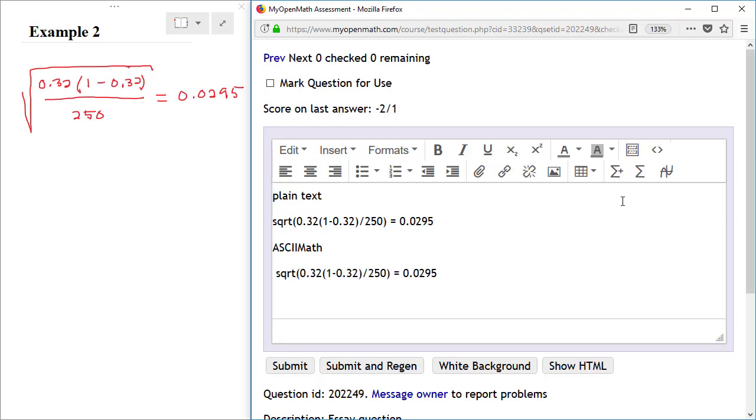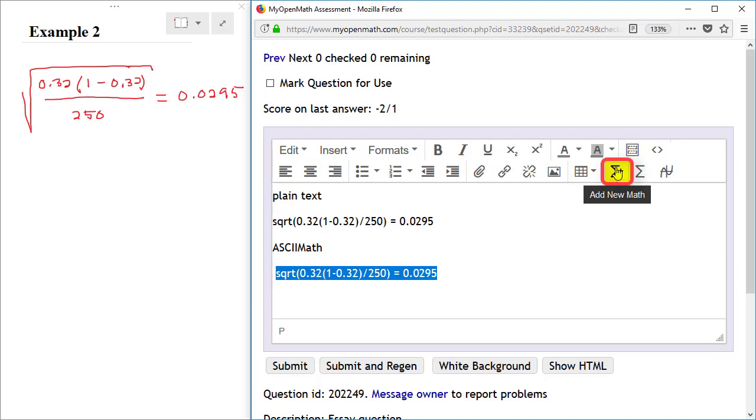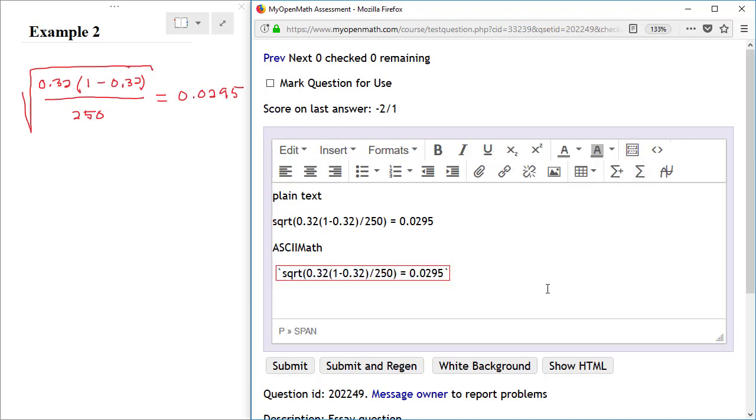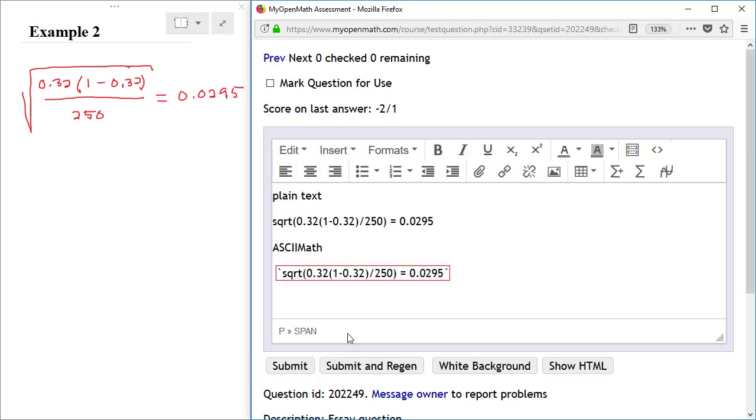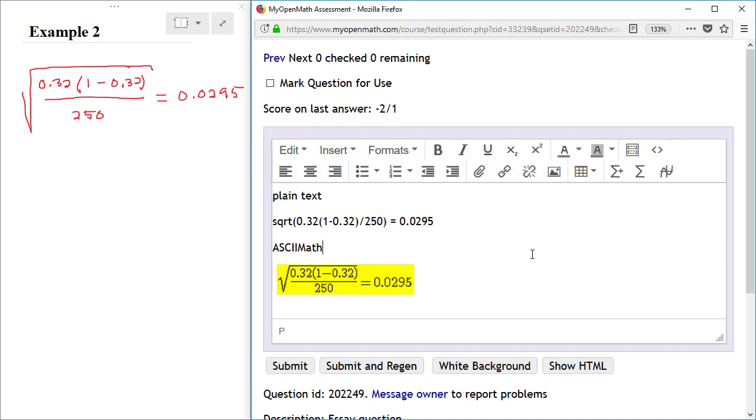If I want to render this as ASCII 2 math, I could highlight it, click on the Add New Math button, and then click anywhere outside of this region. Now, it doesn't display quite the way that I intended, so I'm going to go back in and just add an additional left parenthesis at the beginning of the numerator and a right parenthesis at the end of the numerator. Again, click anywhere outside of this region, and now I have it displayed perfectly.